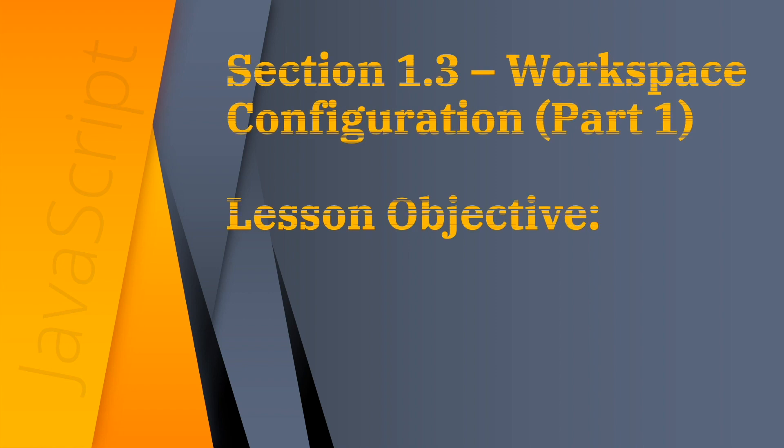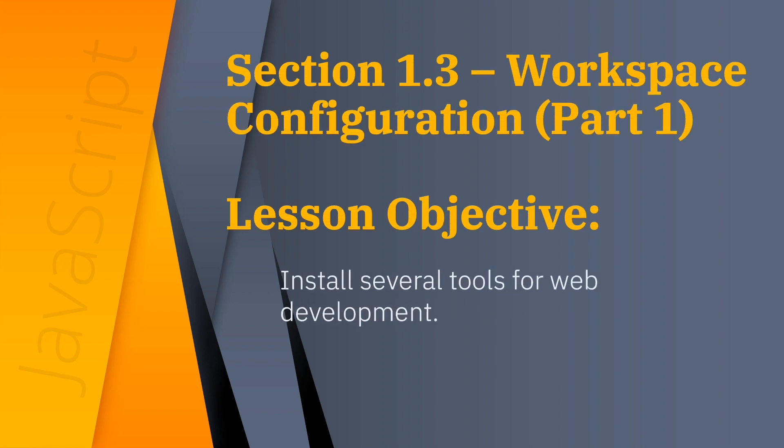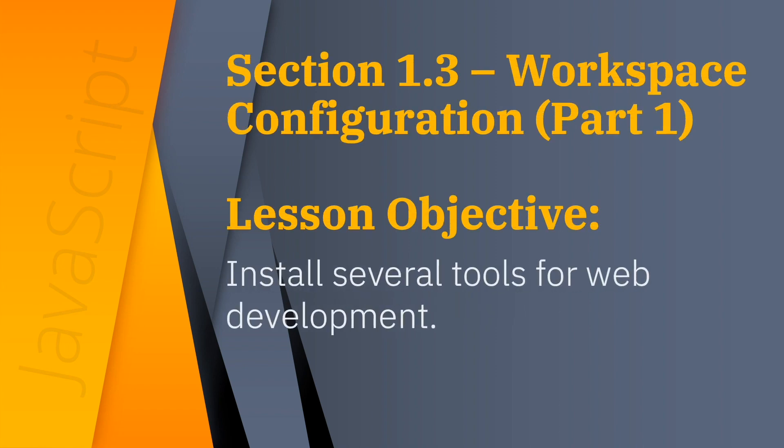This video is the first part of section 1.3 workspace configuration and focuses on identifying and installing several useful tools for web development. At the same time, a developer's workspace should feel like home, so we'll configure one here.